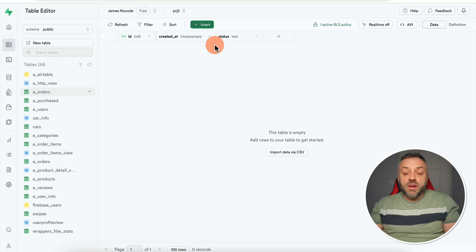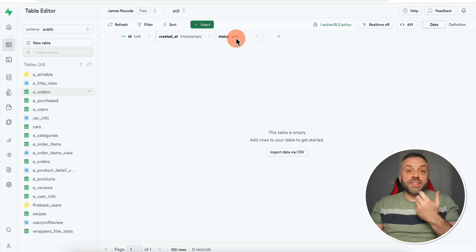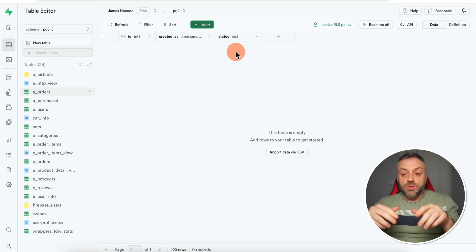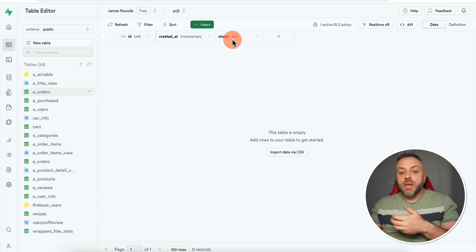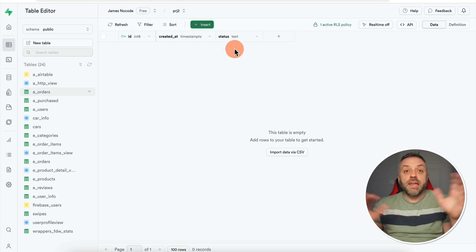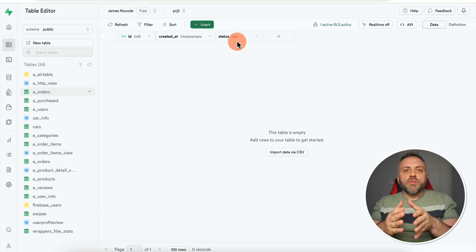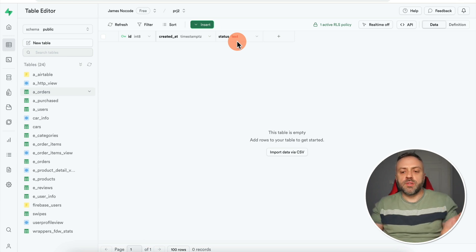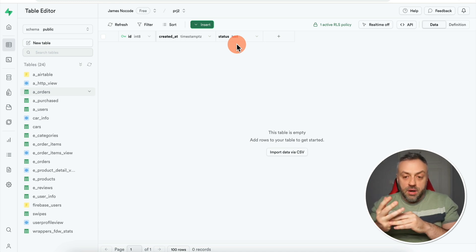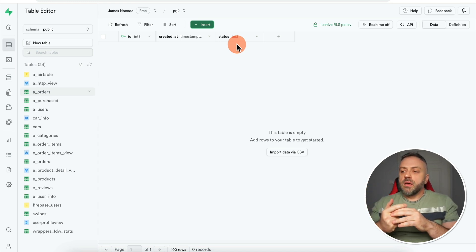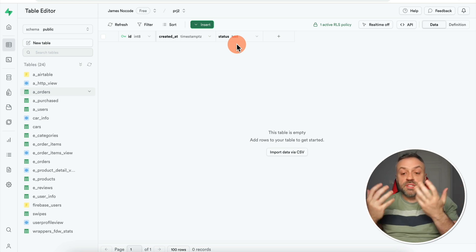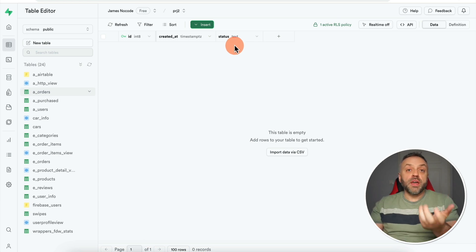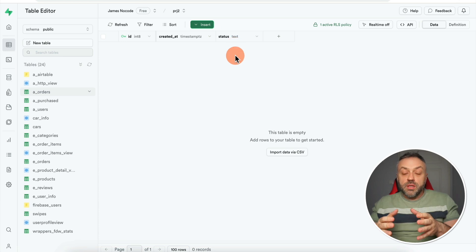The next advanced feature is also a type of constraint, but it works slightly differently. Here I have a simple table with just one user-defined field called 'status,' which is of type text — meaning it can be anything. But let's say I want status to only conform to a predefined list: things like 'not started,' 'processing,' 'pending,' 'delivered,' 'finished.' Thankfully, you can do this with Supabase.